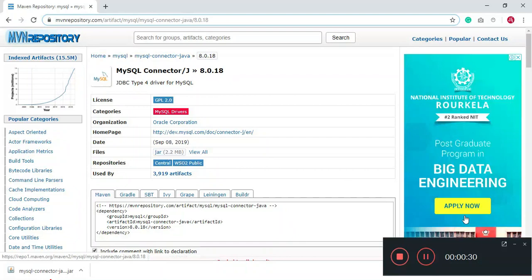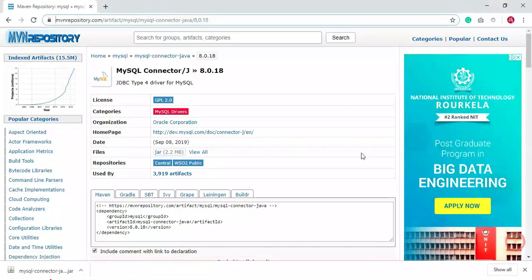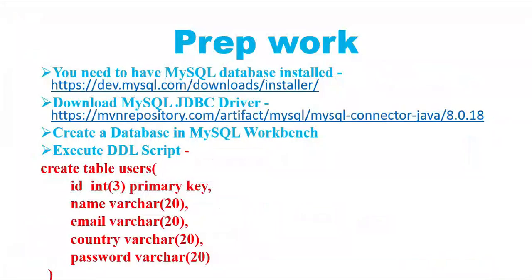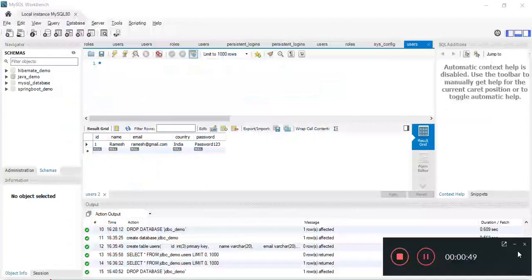Here you can see the JAR option — you can just click on it and download it. Let me show you how to use MySQL Workbench to create a database and table. I highly recommend using MySQL Workbench to work with MySQL database.